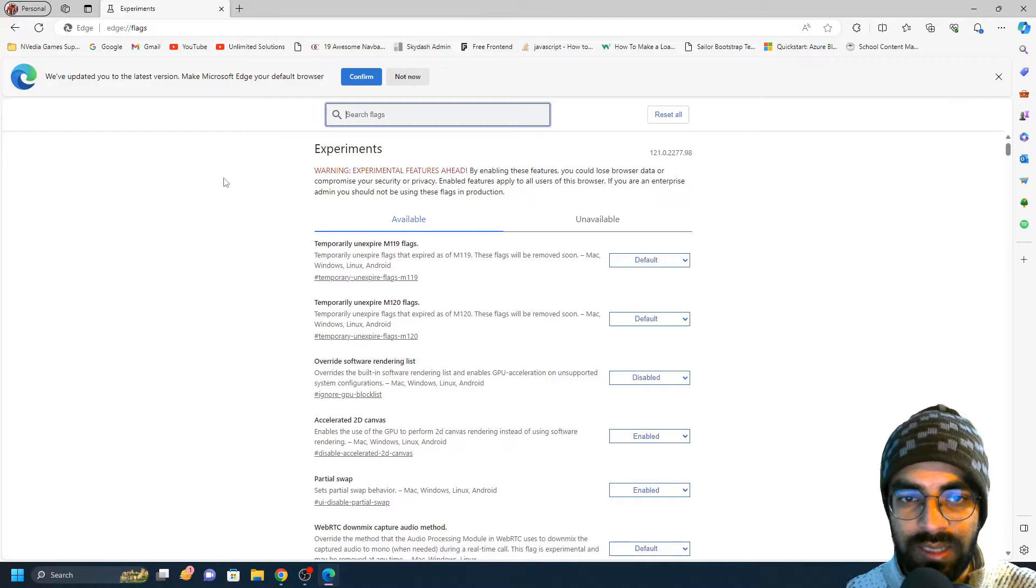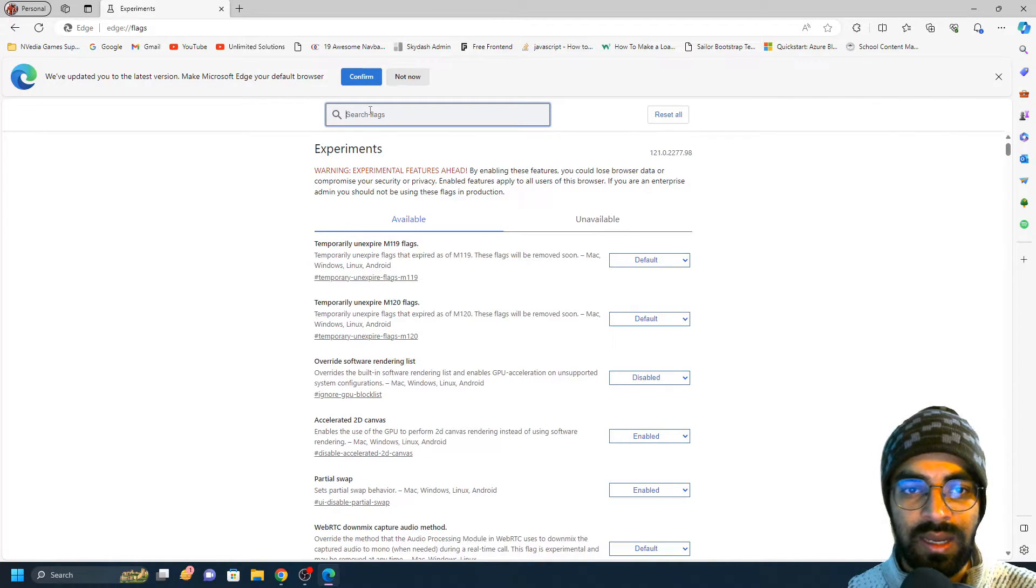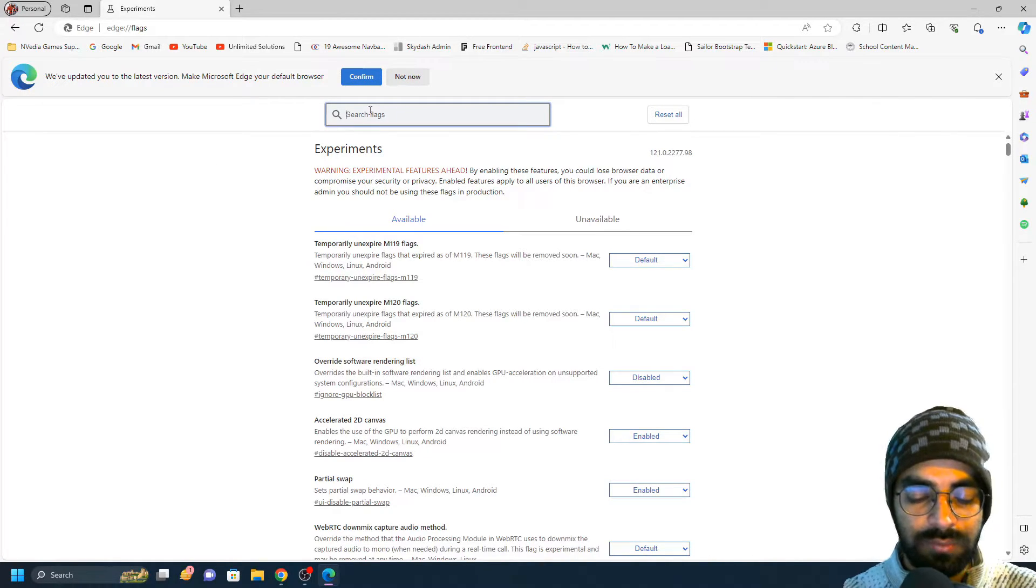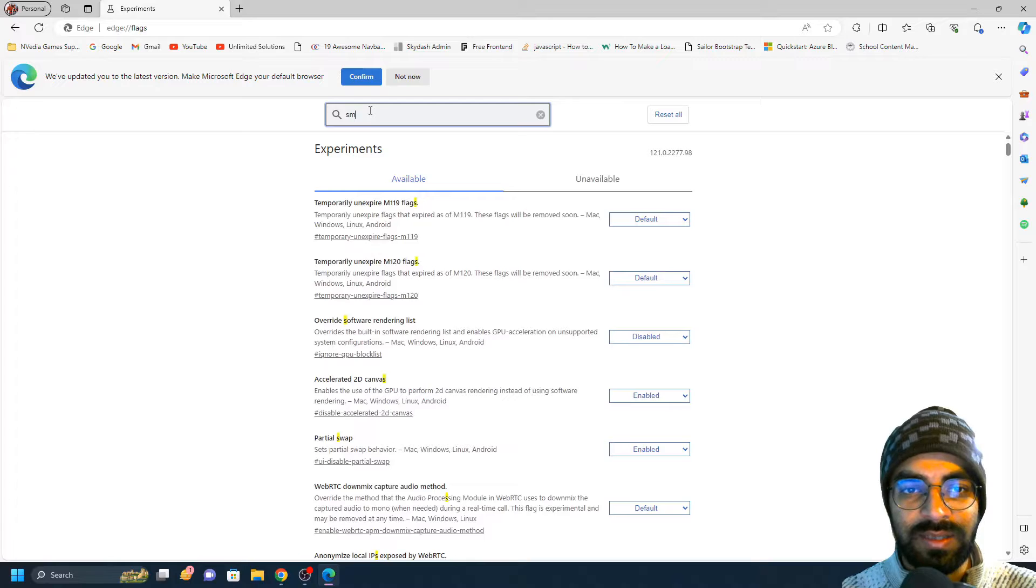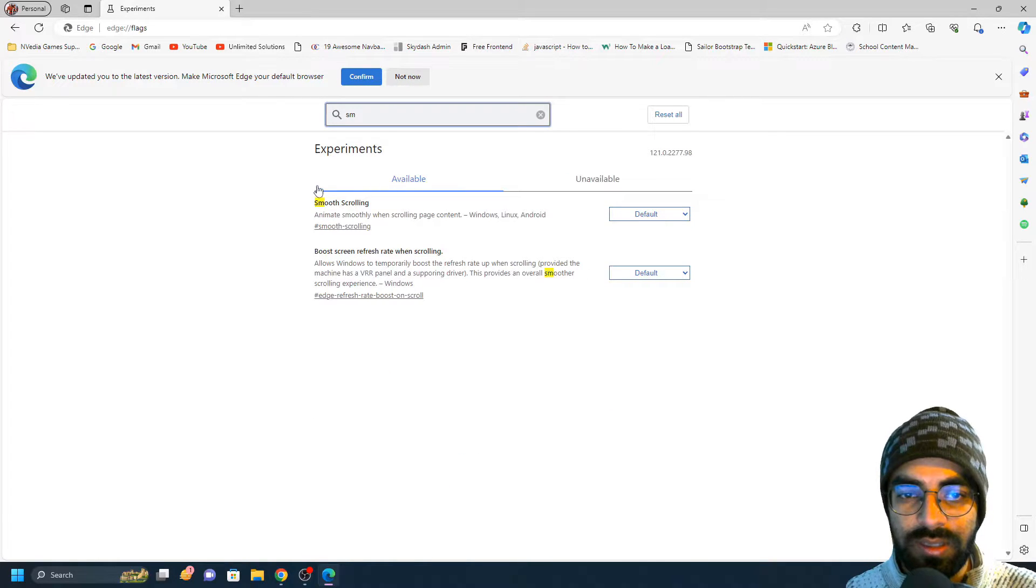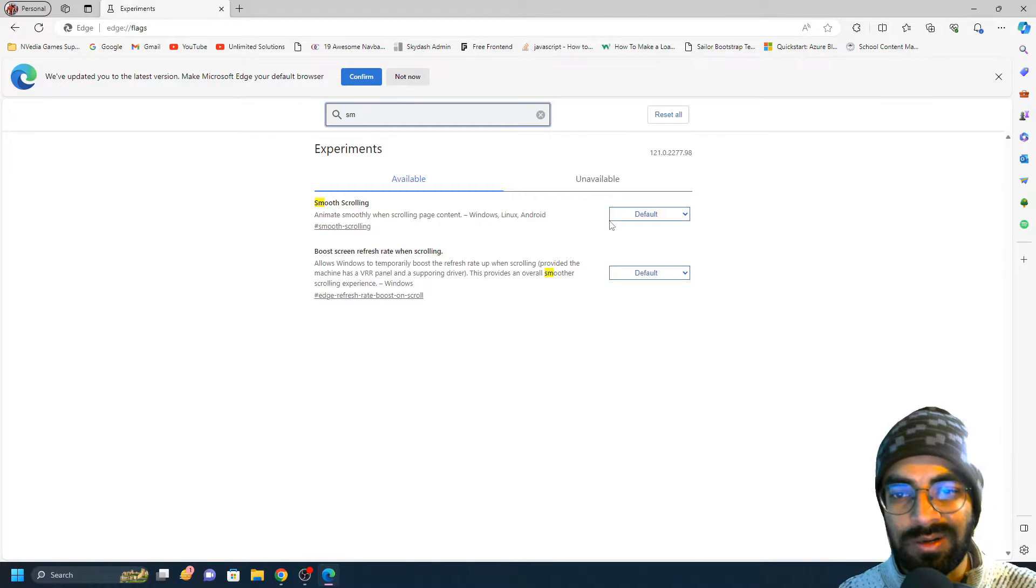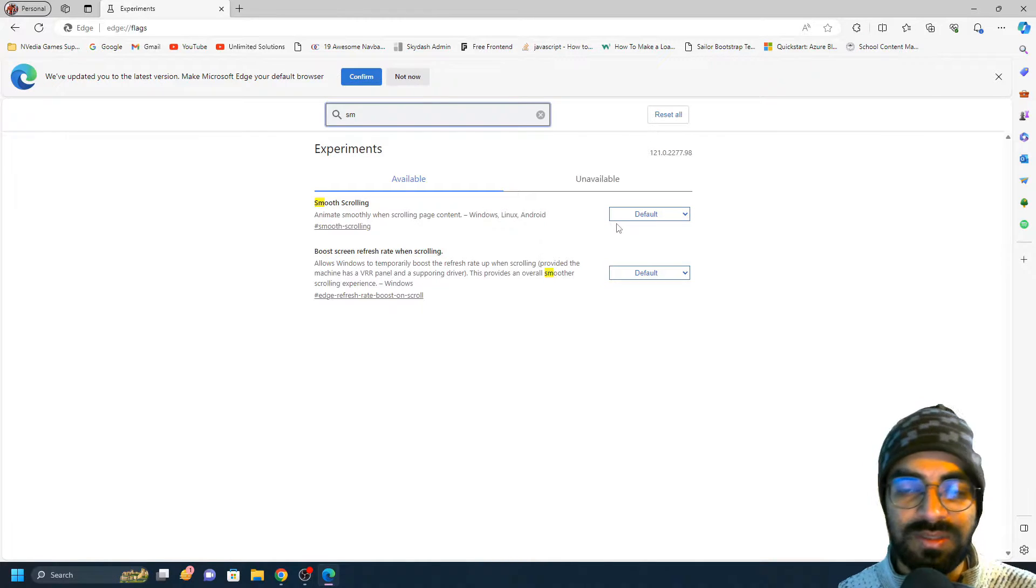Here you just have to search for smooth scrolling. After searching smooth scrolling, you would get this option. Right now it's set to default.